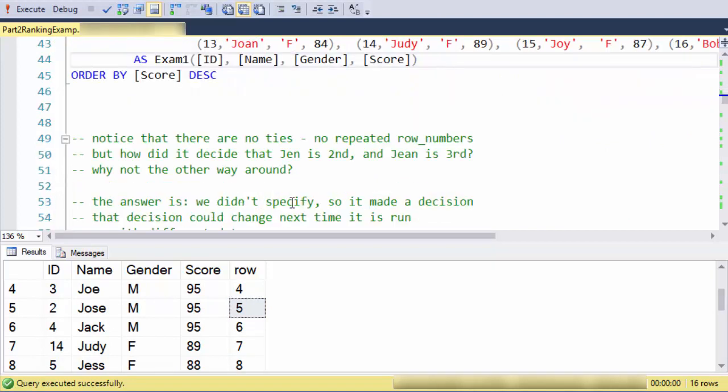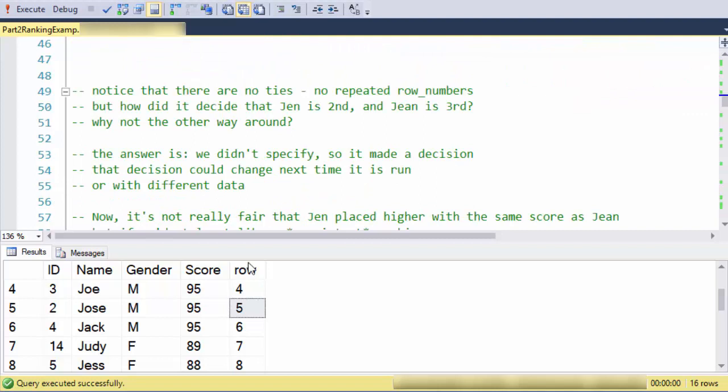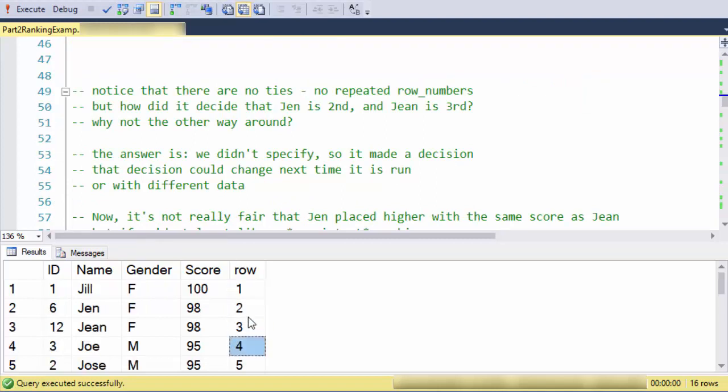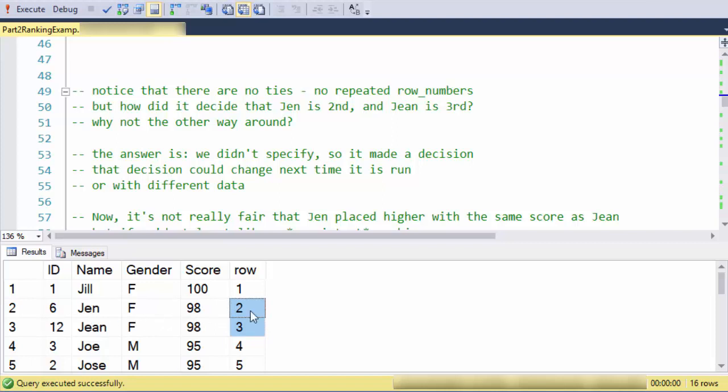This is a little unfair. Jen and Jean both have the same score, but Jen took the silver ribbon and Jean got the bronze ribbon or the third place.